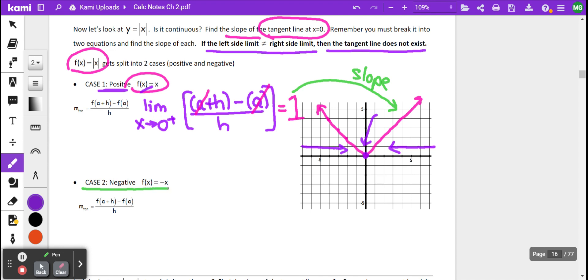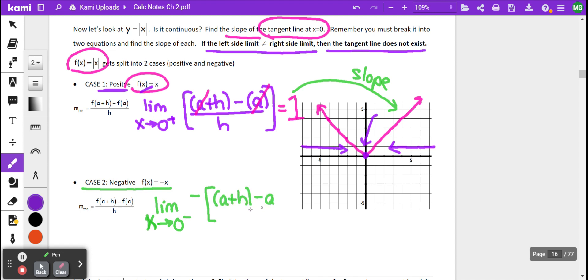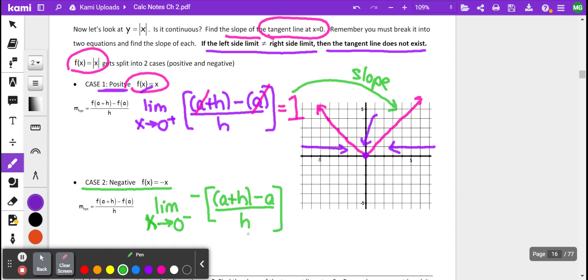Now we're going to take the limit as x approaches 0 from the left side. What we simply do is take the negative of a plus h minus a, all divided by h. Similar things happen: the a's cancel out, and h over h reduces to 1, so everything inside the parentheses reduces to 1, which means we have negative 1.